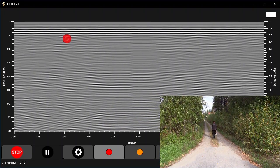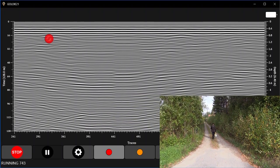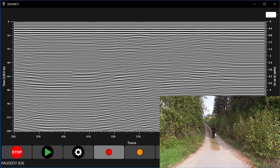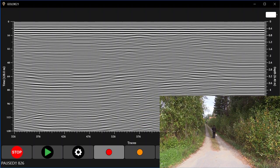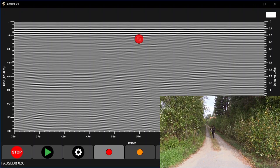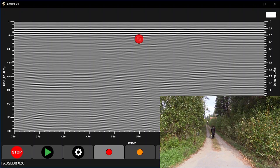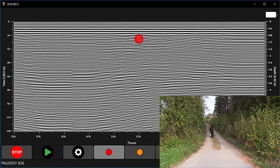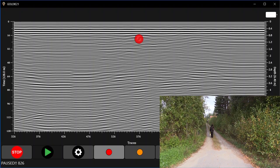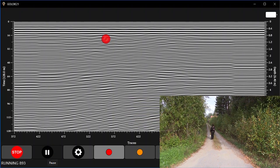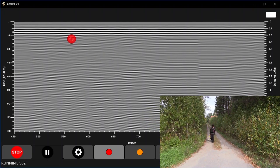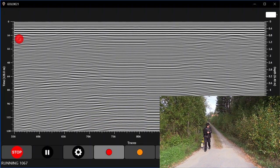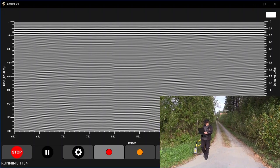I'm going to scan back and forth, marking on the screen the locations of the suspected utility. For this to be located with any degree of accuracy, I should be able to see the same pattern on the data every time I go over the utility. As you can see, this shallow pipe is an easy target for this scan and we can find it without much effort.